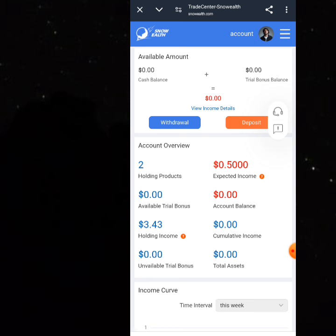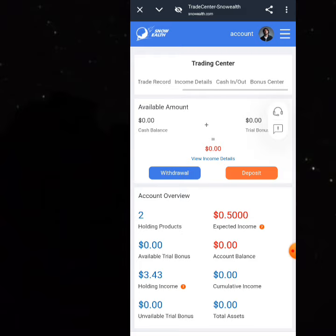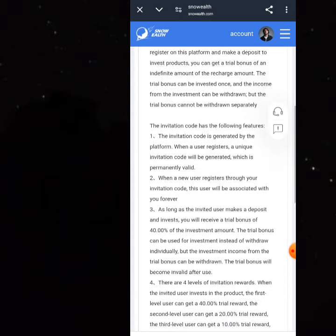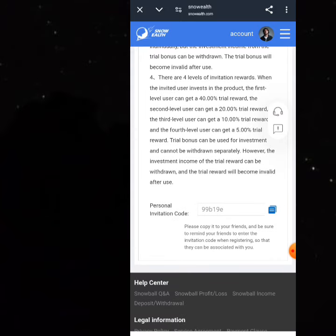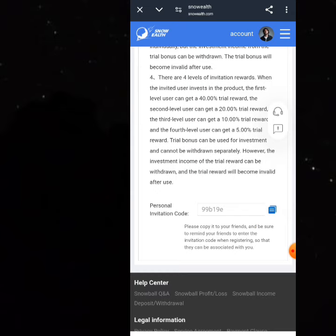If you want to earn more, you can invite your friends. Click on 'Account,' then go to the 'Bonus Center.' Click on your invitation code — you can copy it and share with your friends. When they register using your code, you earn a small amount. Encourage them to start with the free plan and learn about this platform thoroughly.